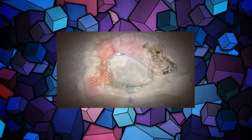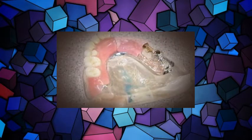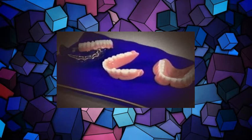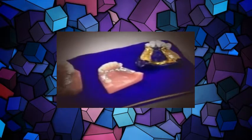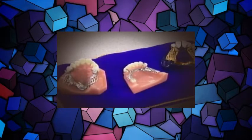When a patient doesn't need a full set of dentures, just a few teeth, they get what's called a partial. Made much the same way, but hooked on at either end to the patient's natural teeth.